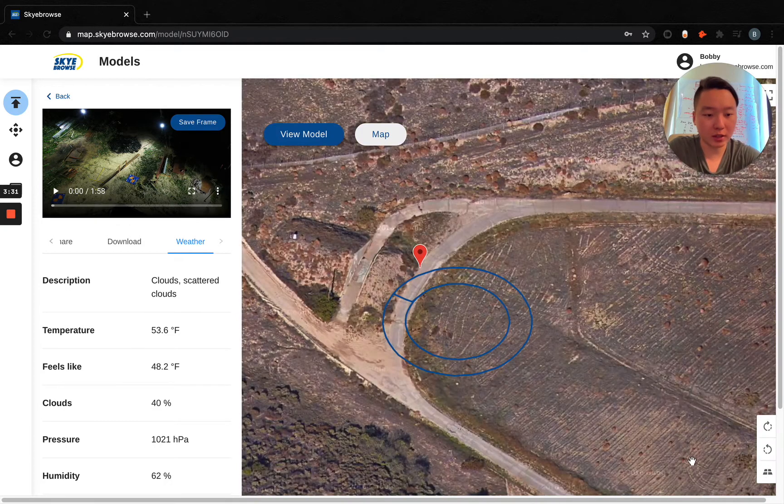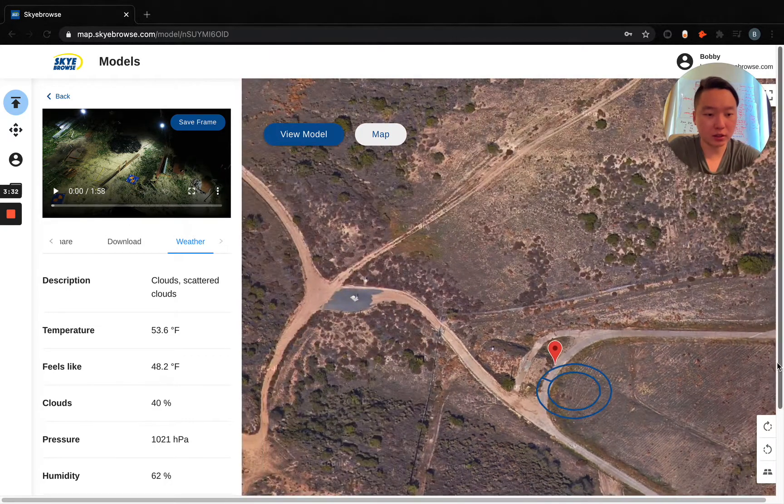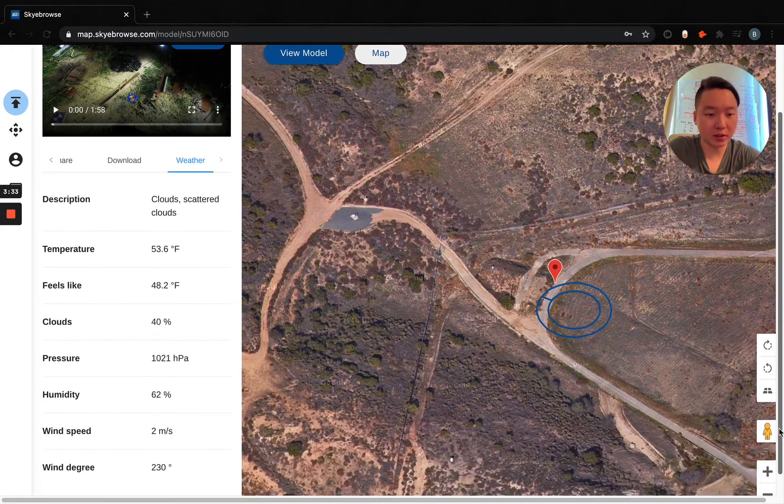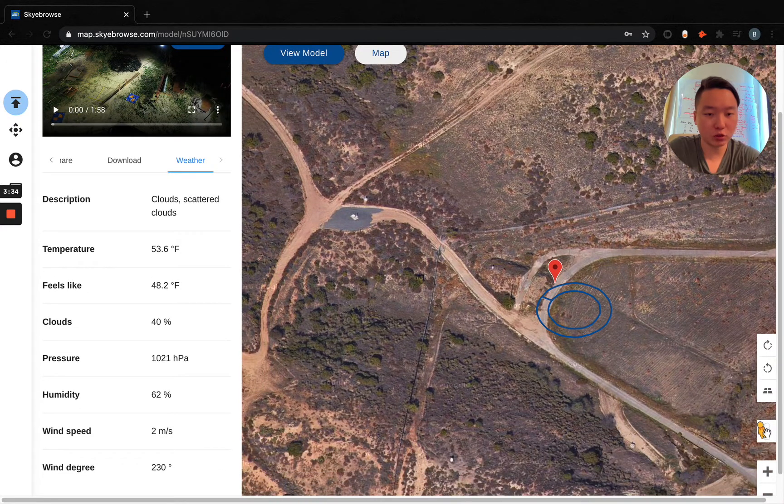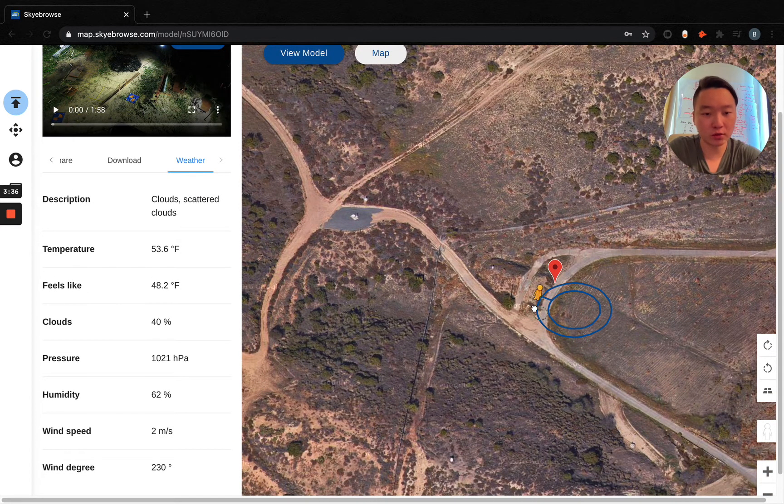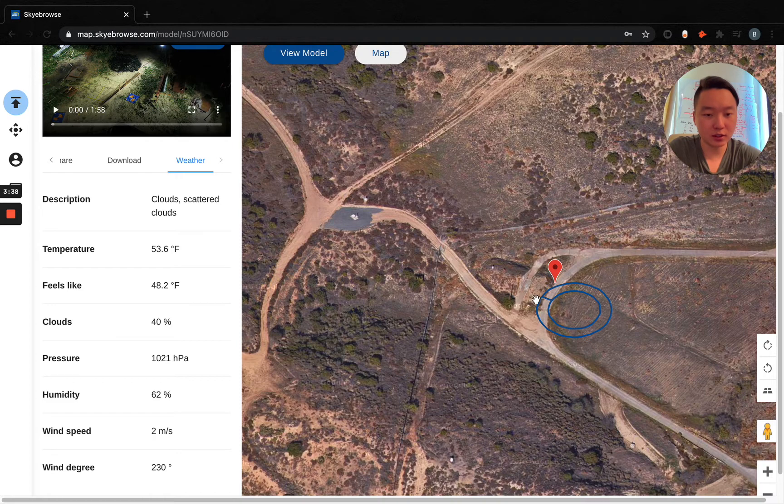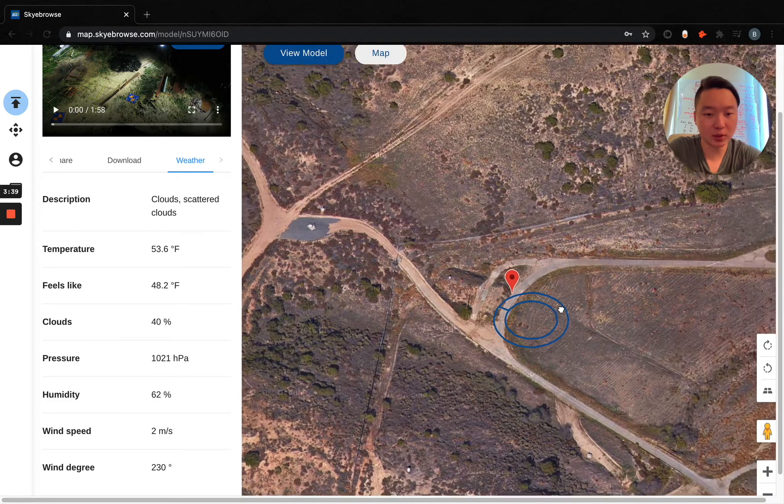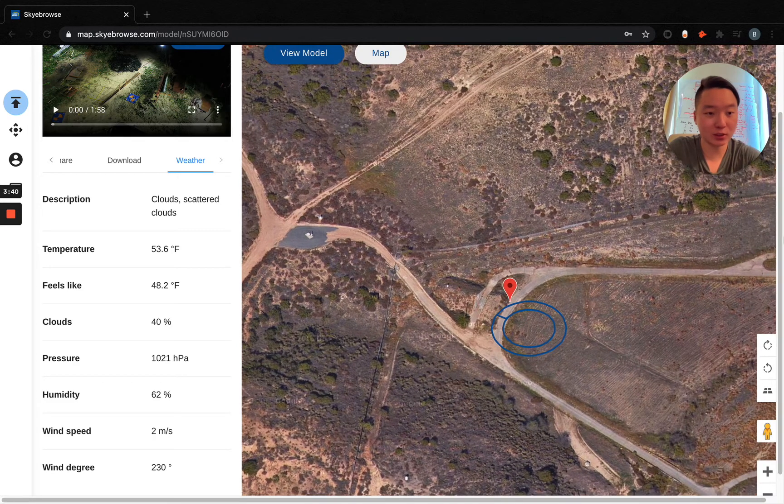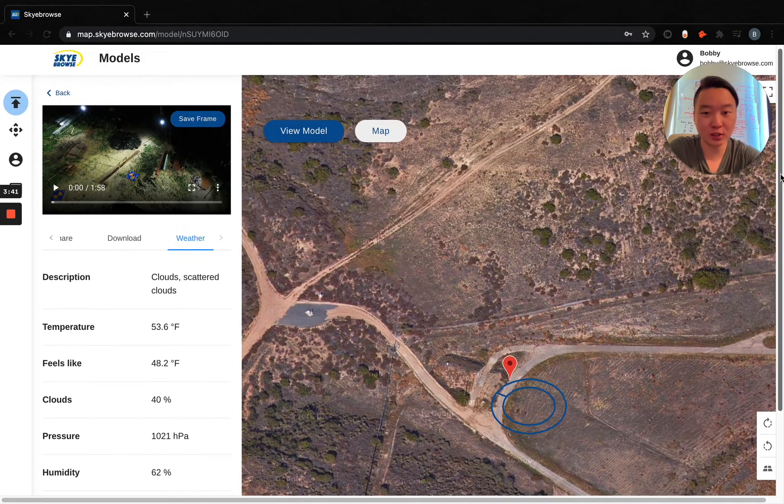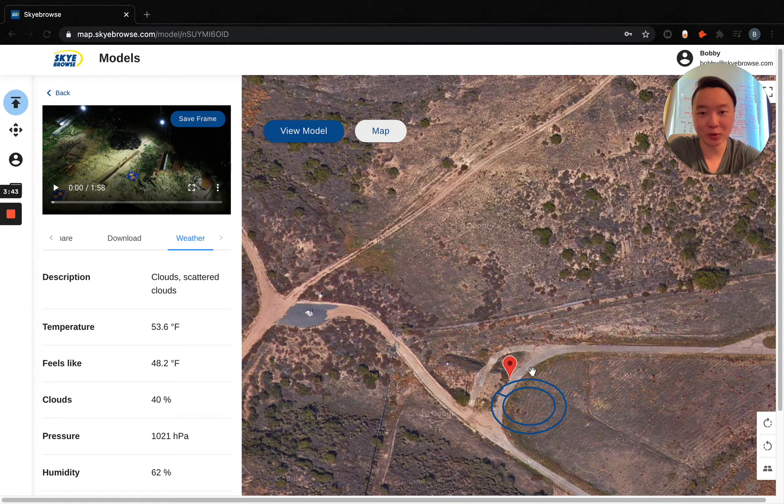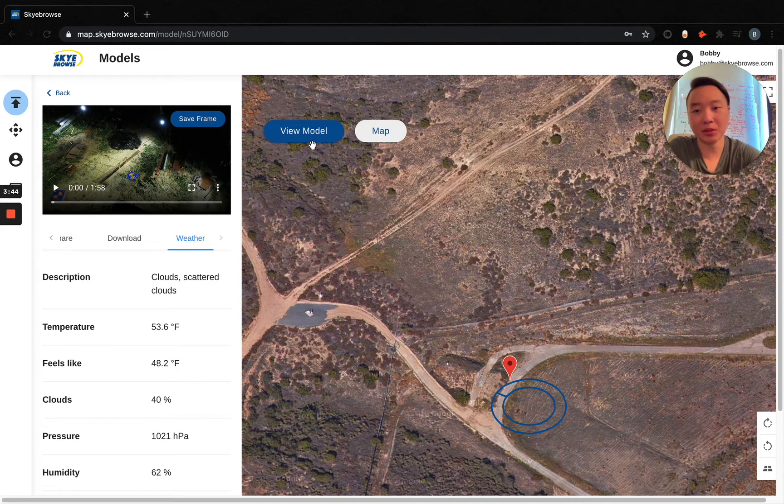So if we go back here, you can see that there's this little orange man down here. You can drag and drop it, and it'll show you street view. In this case, it doesn't exist because I guess there's no Google Cars in the training center, but normally you'd be able to also see street view right there.